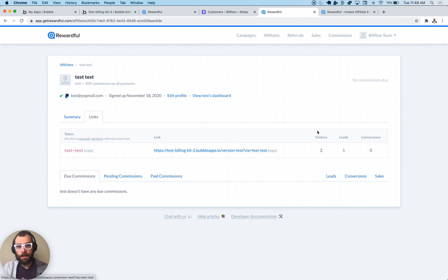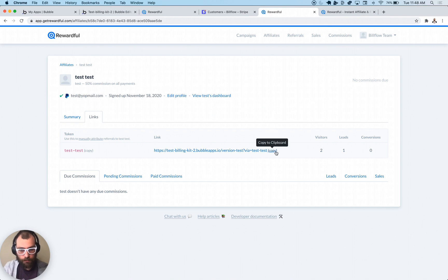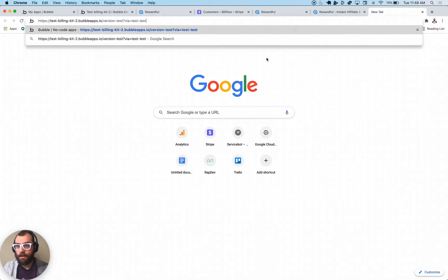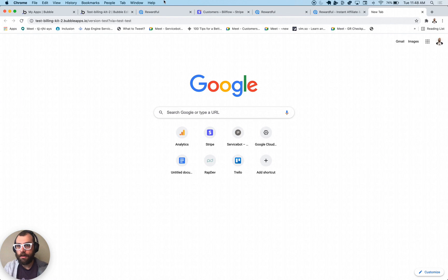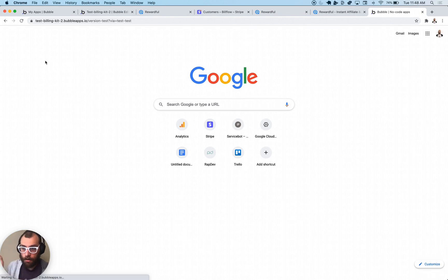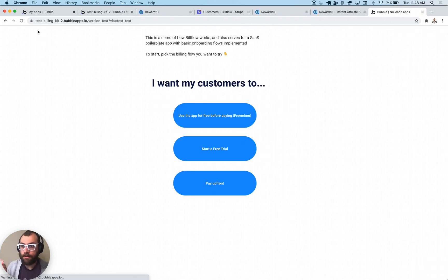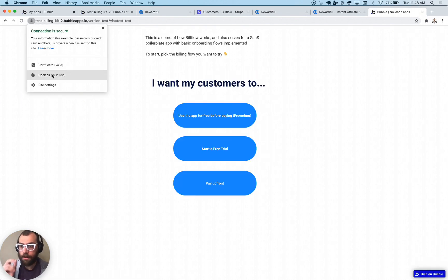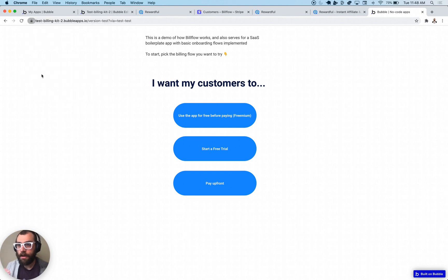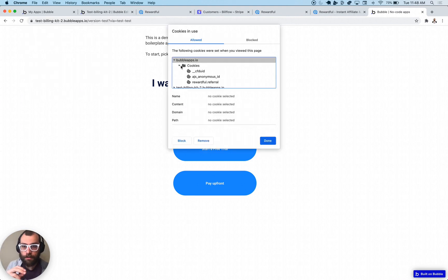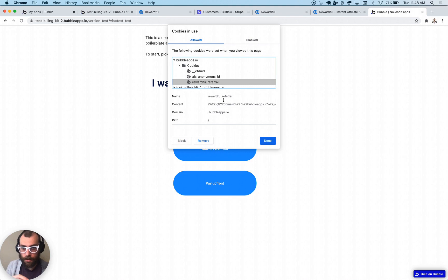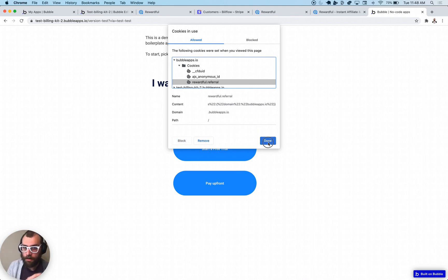This is one of my affiliates — I have the link, I have this campaign pointing to my Bubble app. I'm going to copy their link and paste it in here. You're going to know if your installation worked properly if you click on the top-left lock icon and click Cookies.